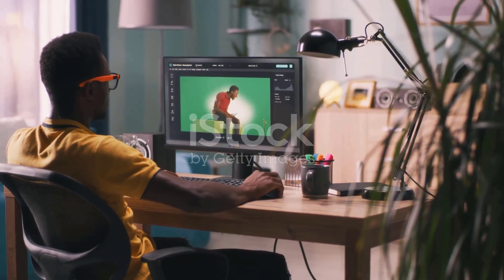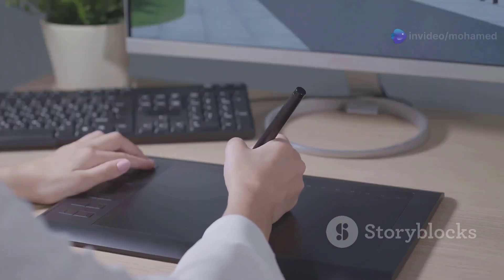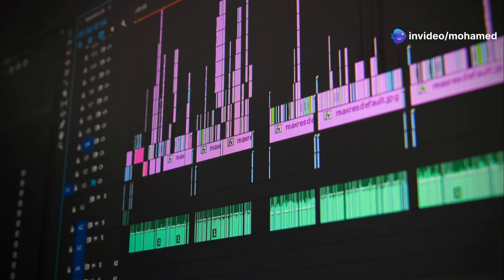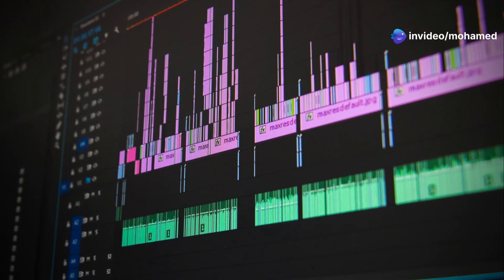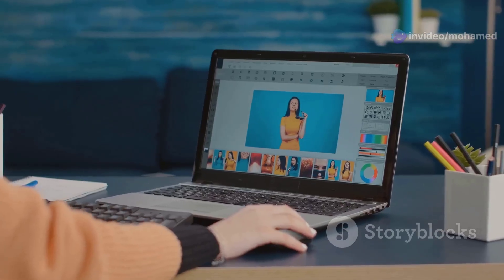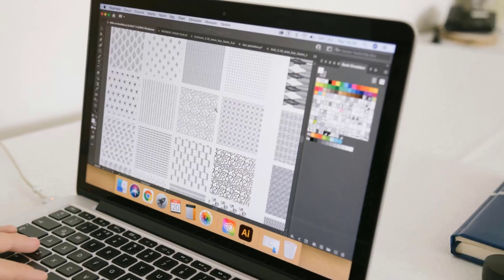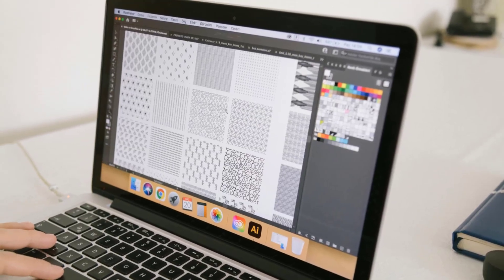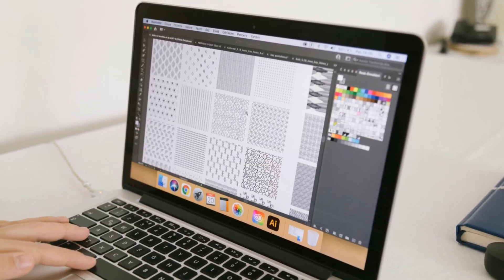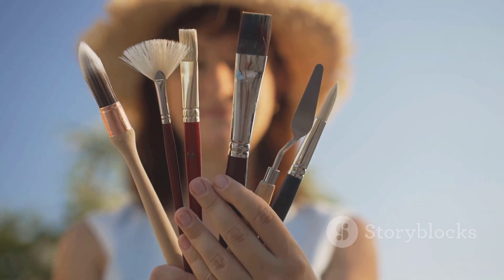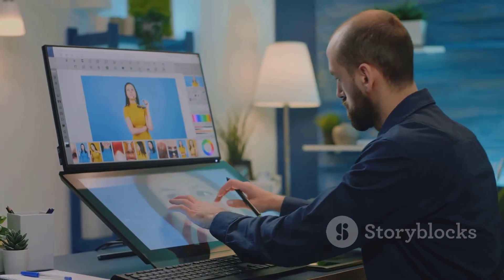Congratulations on taking the first steps into the world of Adobe Photoshop. Remember, this is just the beginning of your creative journey — Photoshop is a vast and powerful program with endless possibilities. As you become more familiar with it, you'll discover new techniques, shortcuts, and workflows that enhance your skills. Embrace the learning process, never stop experimenting, and the world of digital art awaits.